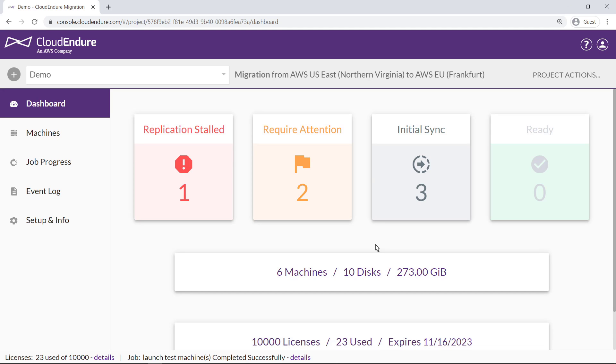On the Dashboard page, we can track the replication status of the source servers we plan to migrate. We can also see the number of installed machines and replicated disks, as well as license availability. Note that migration licenses last 90 days following the installation of the CloudEndure agent to a source machine.